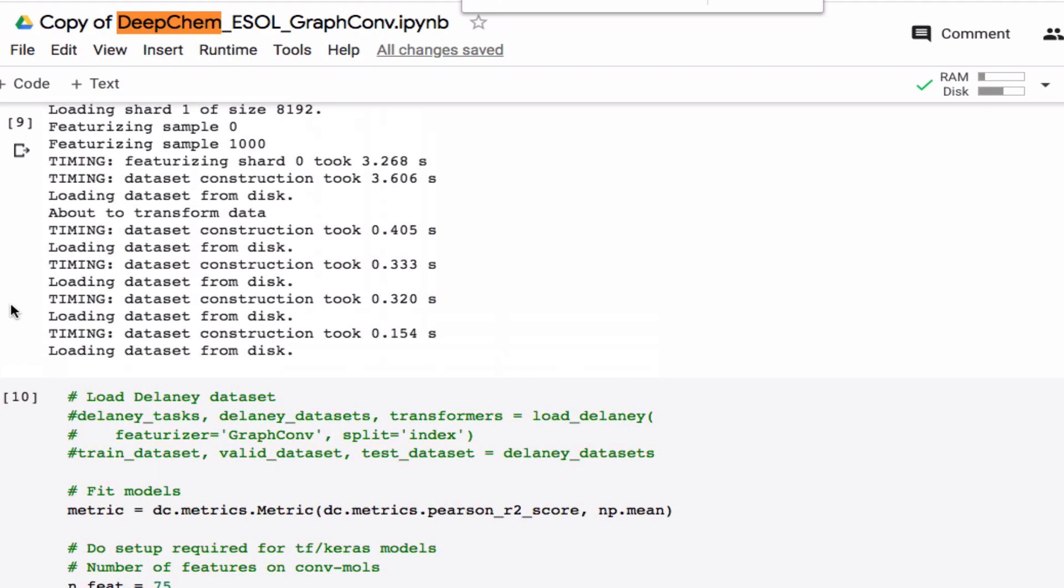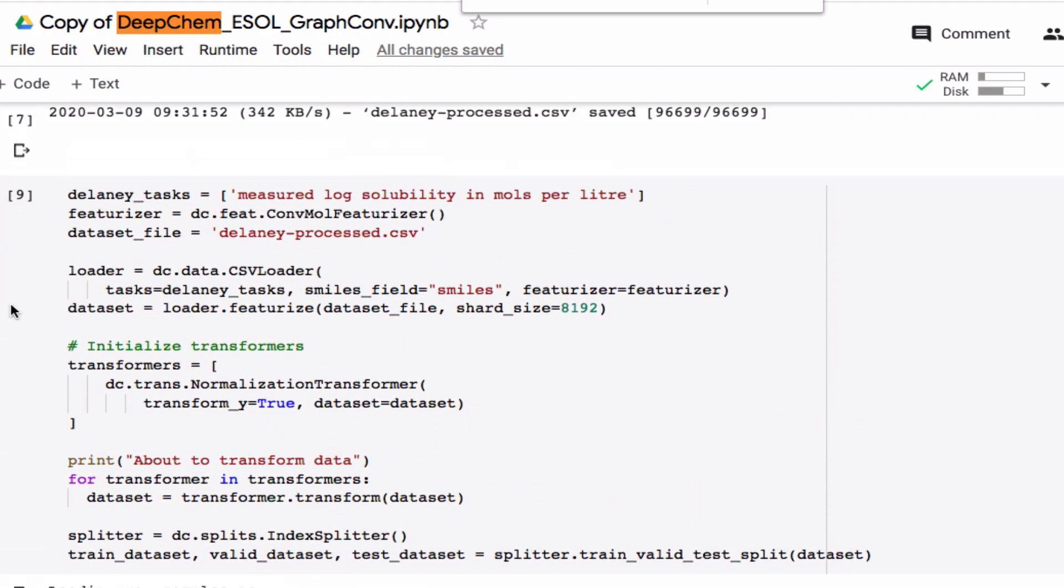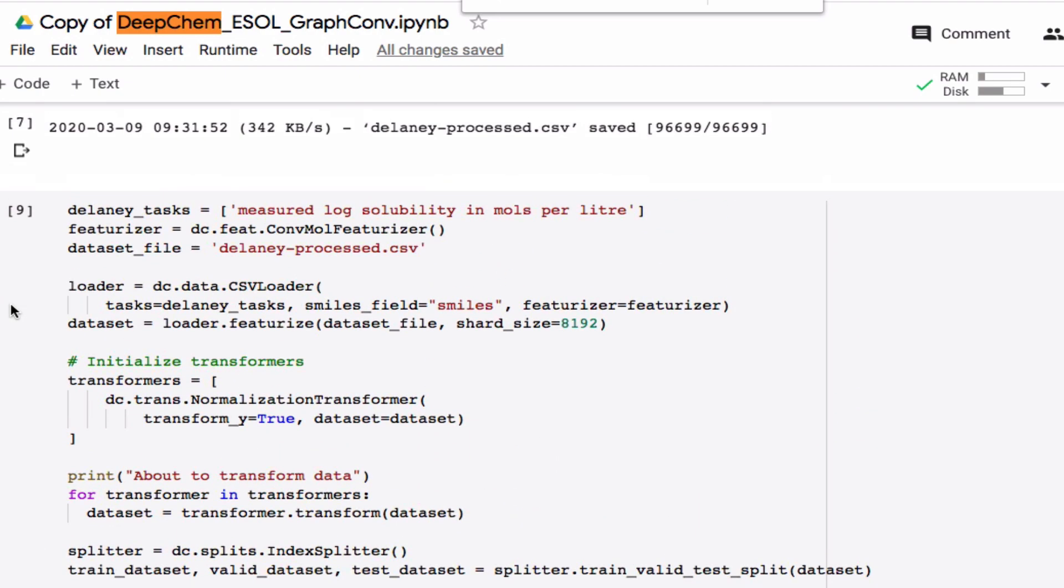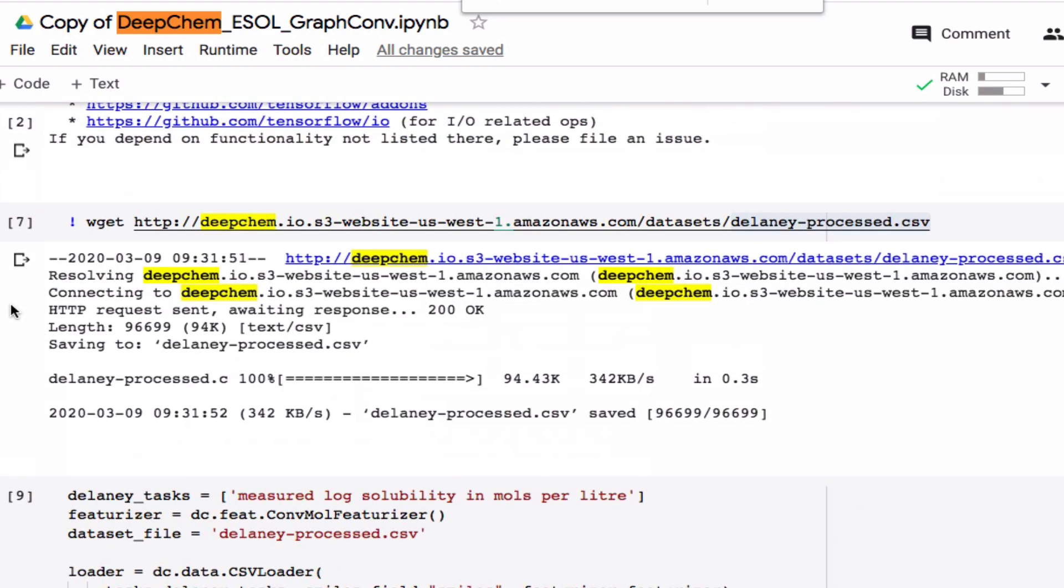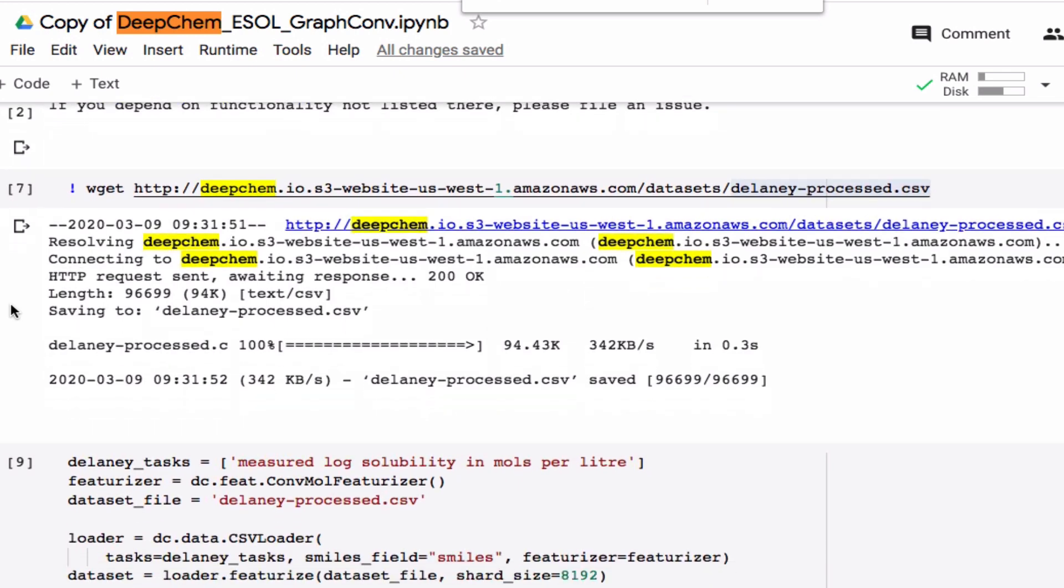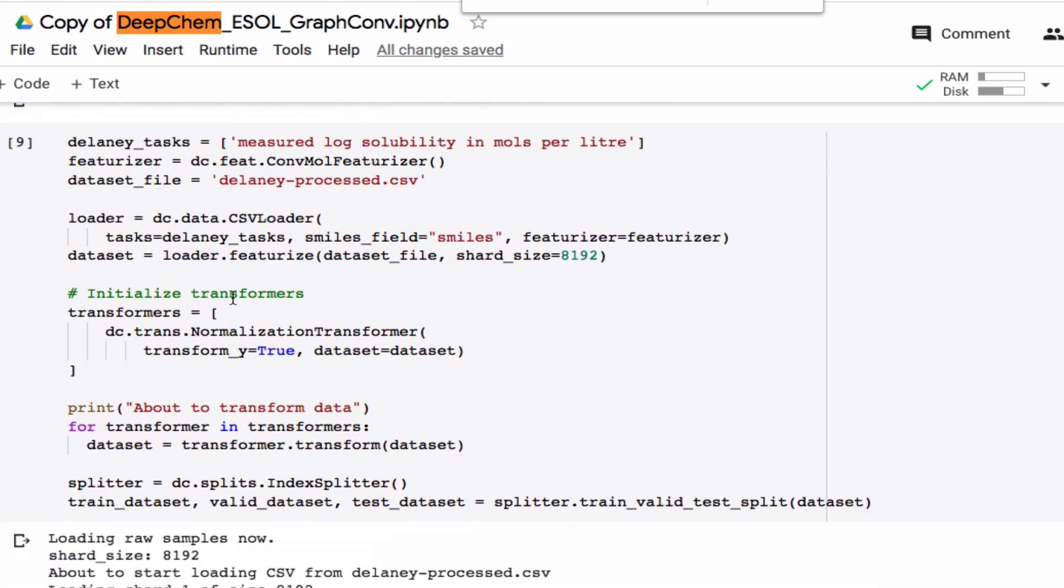So that means now that we, in principle, can use DeepChem with any CSV data file that we want, because we now know how to read it in and apply the various settings.